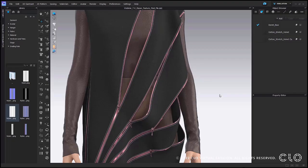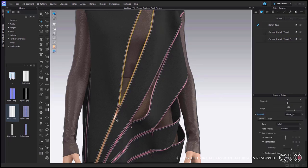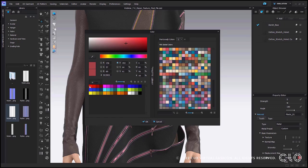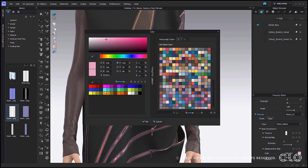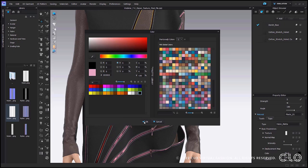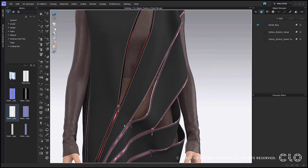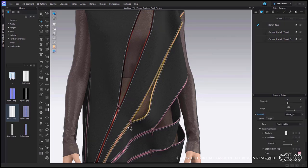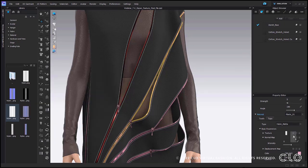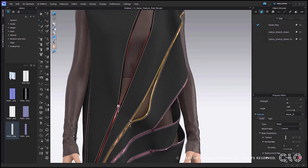We are happy to announce that in version 7.0 you are now able to adjust the zipper teeth and tape separately. You can see in the property editor that there are separate tabs for zipper tape and teeth. Now I can change the color of my teeth to something different, and I can also select the tape tab and change its color independently from my teeth. You can also bring in different teeth and tape texture images as well as their maps into your property editor to change the appearance. All of these maps and textures are found in your hardware and trims folder under zipper. There are a few different types: plastic, metal, and nylon.